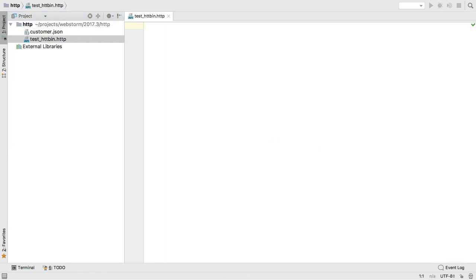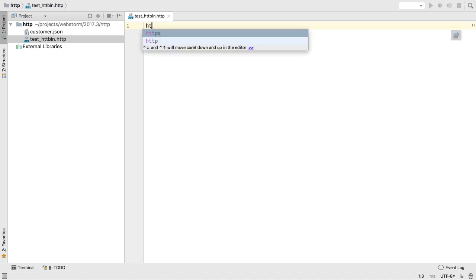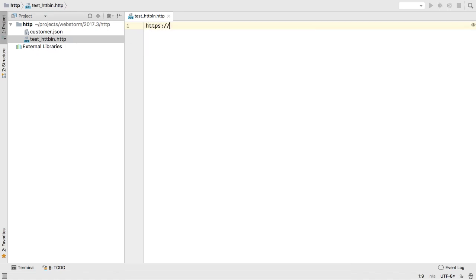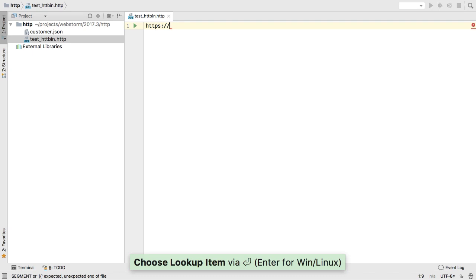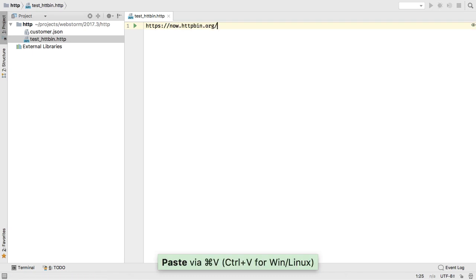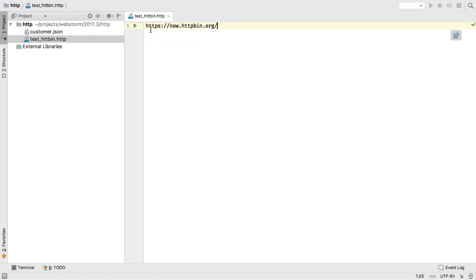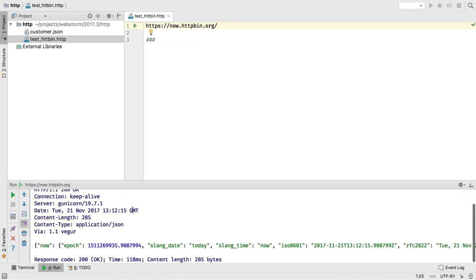This file type has syntax highlighting and autocomplete for writing REST-style HTTP requests. In this case, an HTTP GET is the default, followed by a URL. When you are ready, run the file and see the response output.